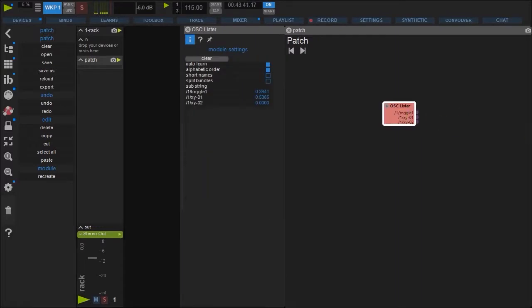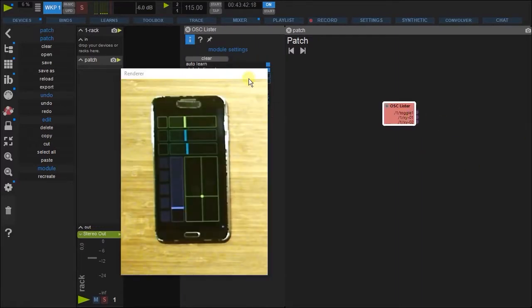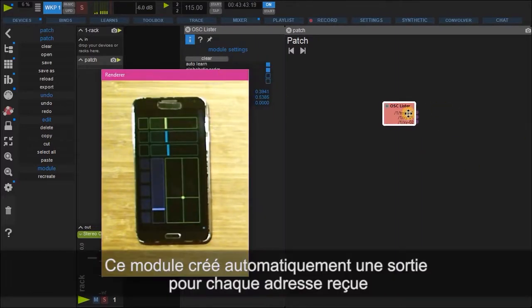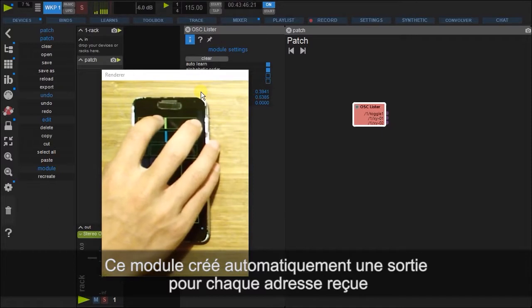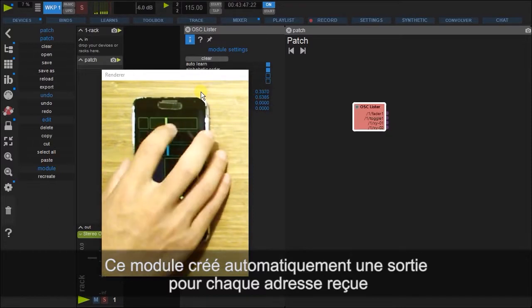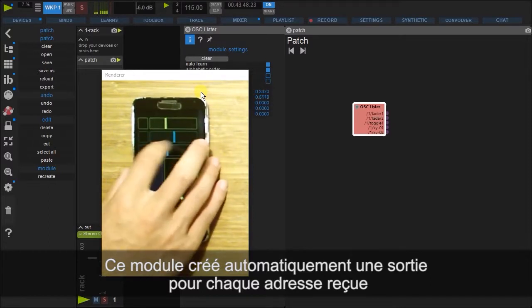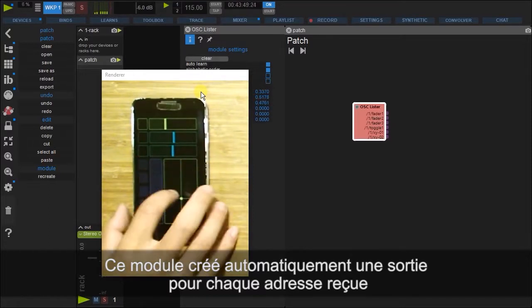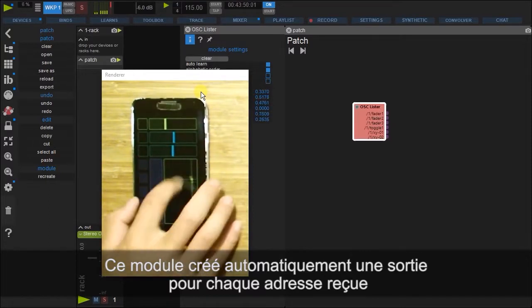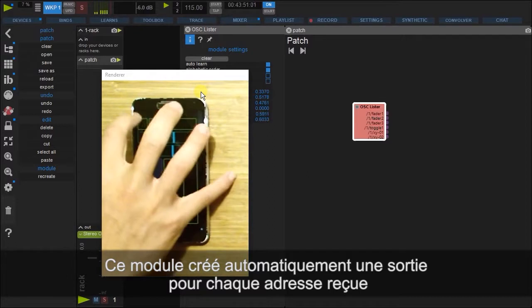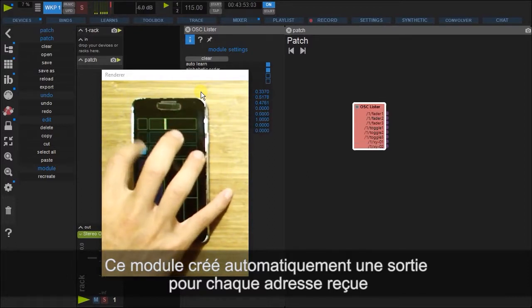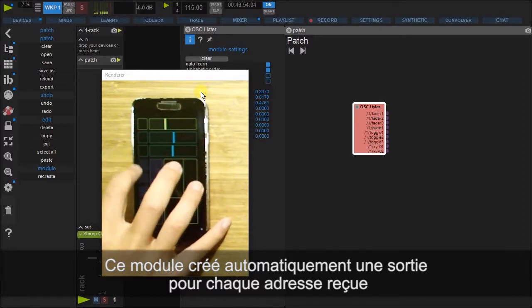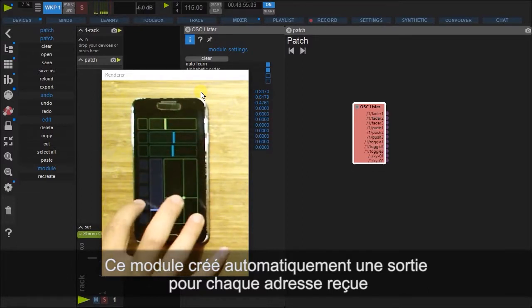Great. Okay, so again, this Lister is a module that alphabetically organizes all the OSC addresses that Usign receives.